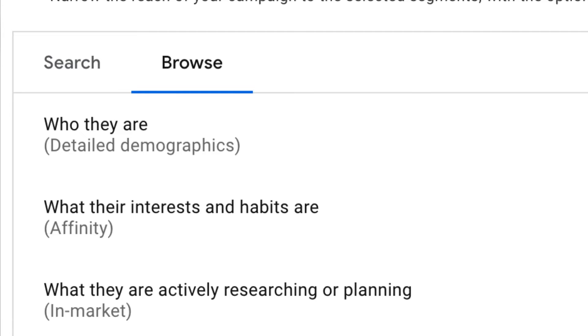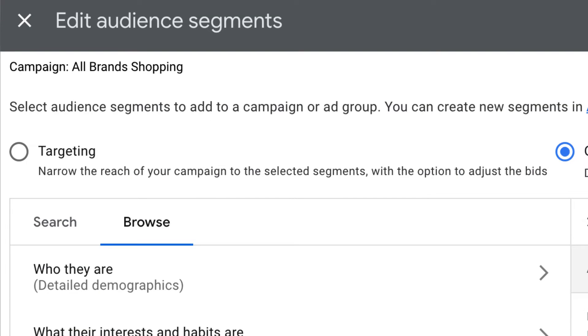When it comes to audiences in Google Ads, there are three phrases that you have to be aware of. The first two are actual ways that you target the audience that you choose. These options are targeting and observation. The targeting option in Google Ads allows you to specify who actually sees your ads — this narrows down who actually views your advertisements.